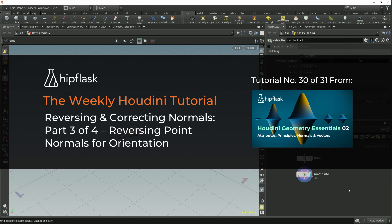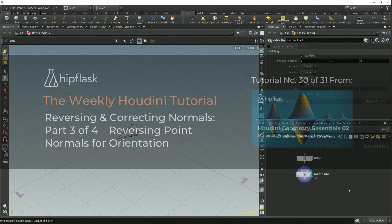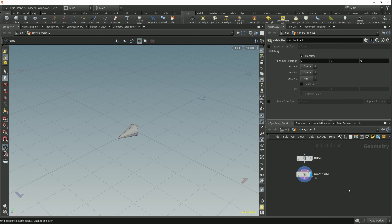In this lesson we'll look at an example of a situation where reversing the vertex order won't be effective in reversing normal direction for us, and instead we'll need to actually invert the values of the normal vector.